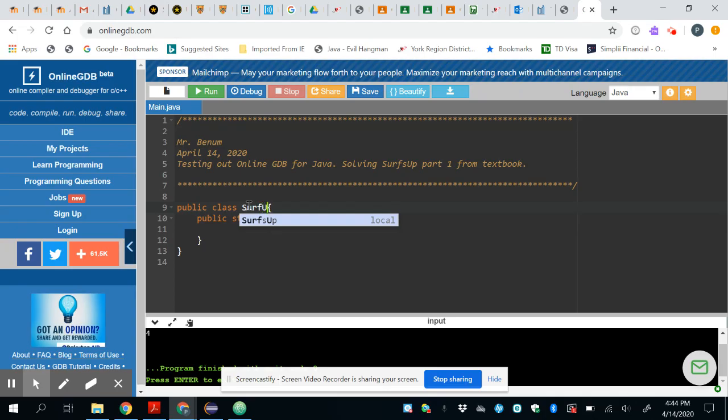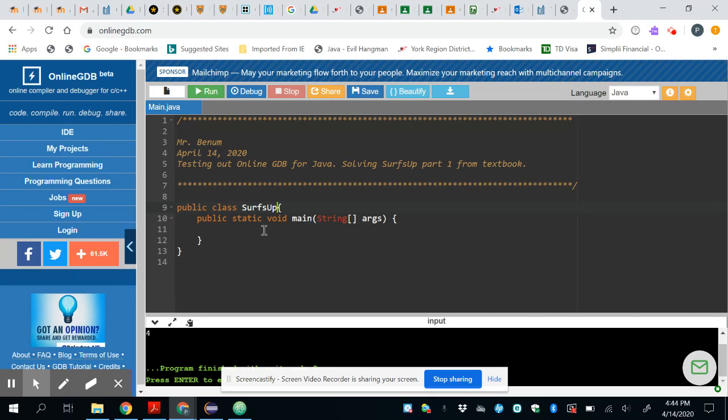The program I want to solve is called surfsup so I'm going to make that change. I also modified my name and the date and a description of what this program is going to do up here.